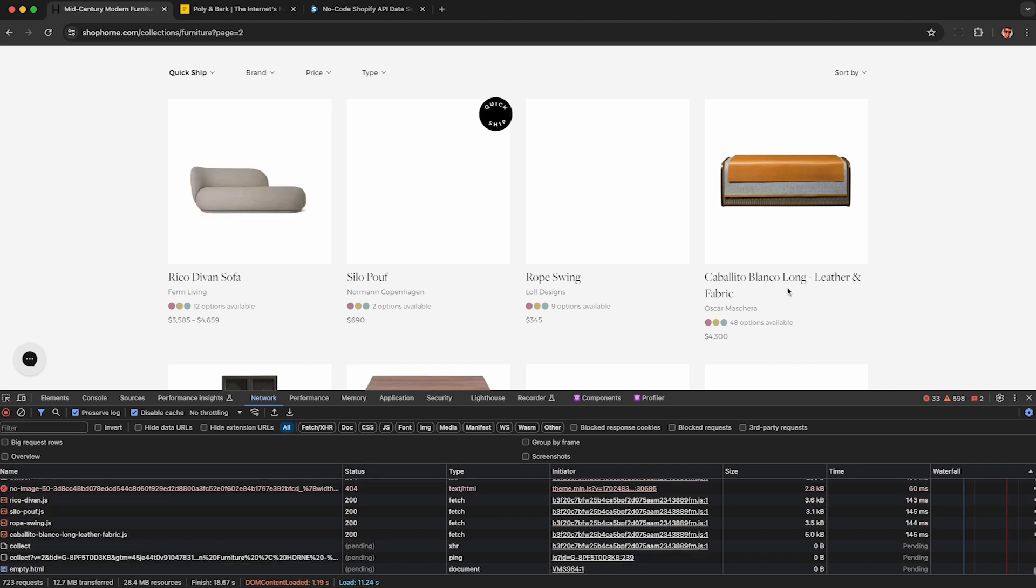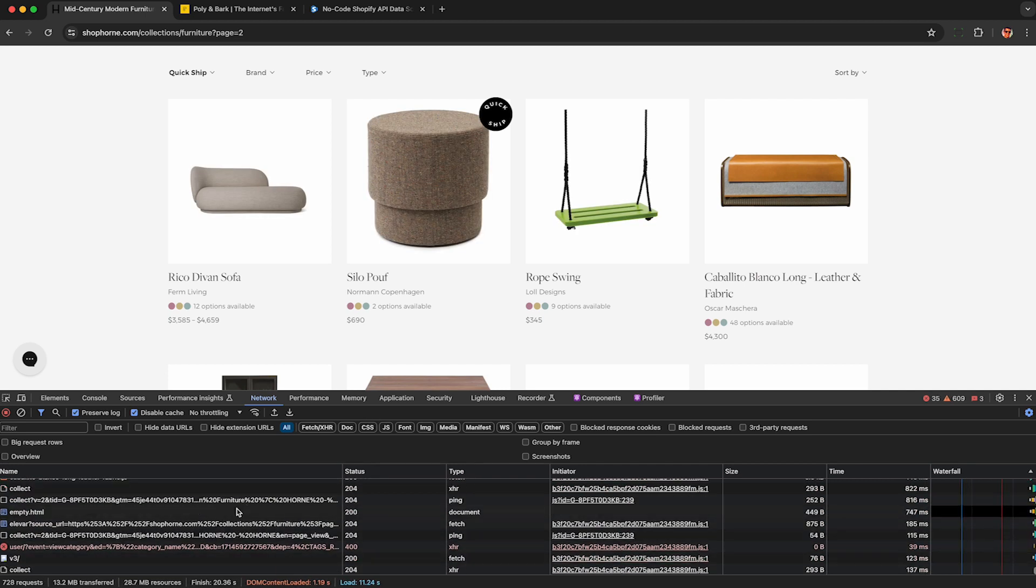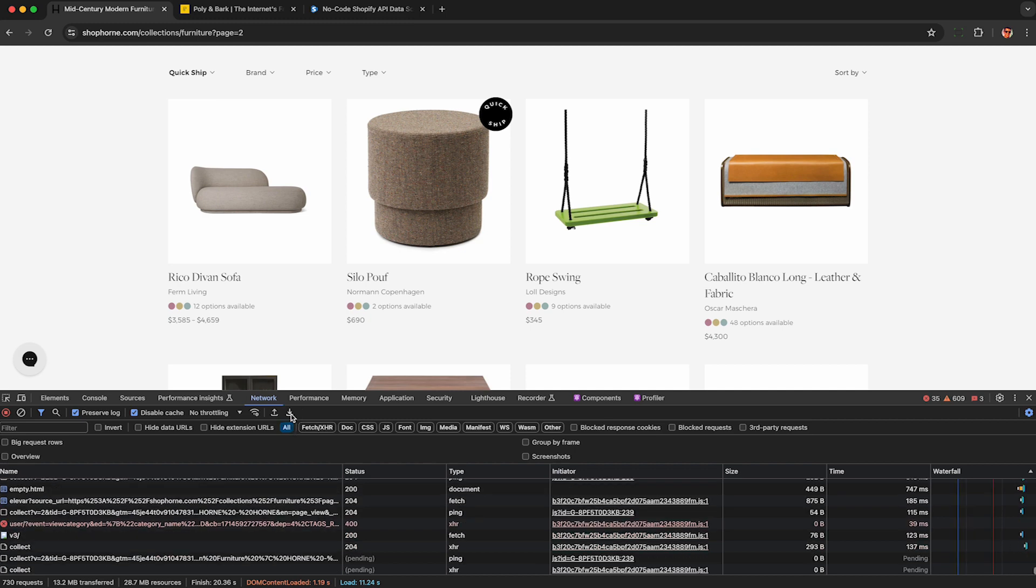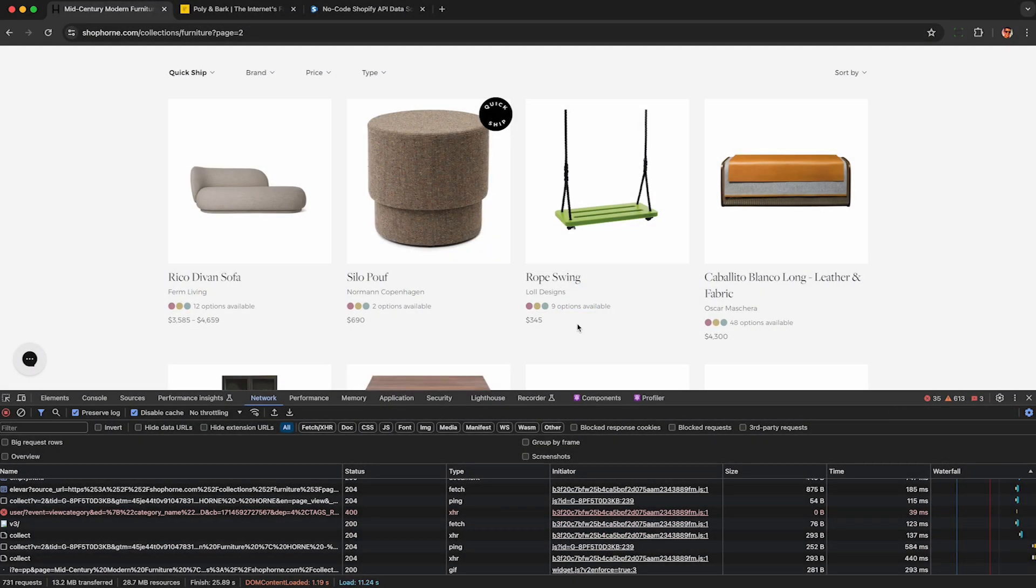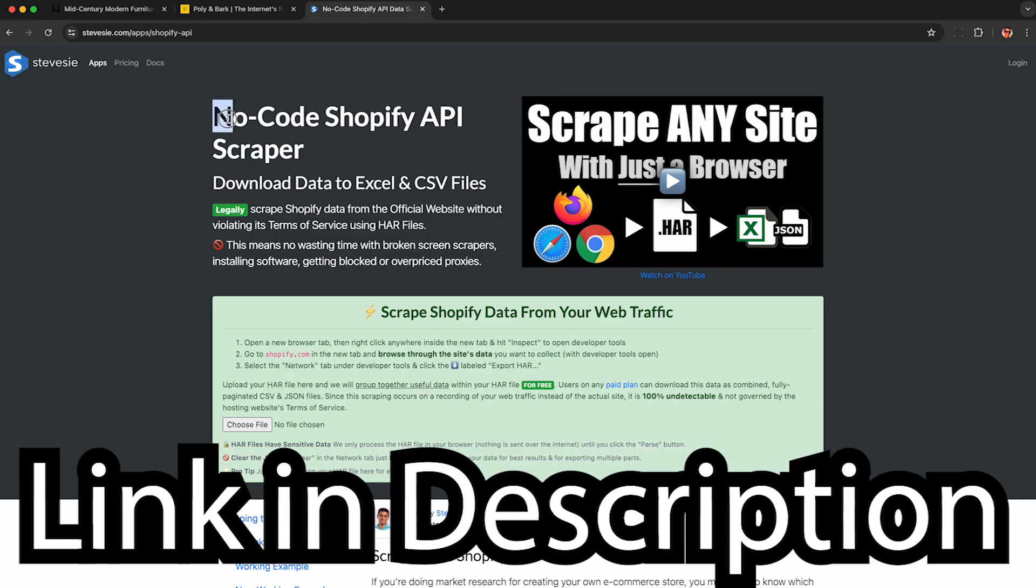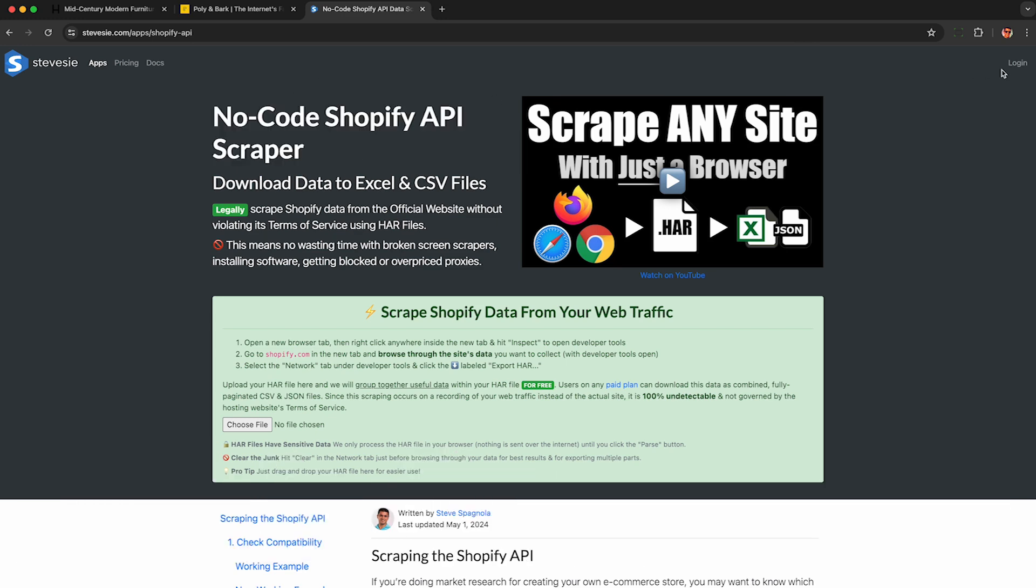Now I'm going to scroll down and click on the second page of results. Once the page loads, I click this down arrow under the network tab here in developer tools. It's called export HAR to save a HAR file with all this data the shop sent to my computer. Now using the link in the description, I upload that HAR file to this HAR file web scraper embedded in this page.